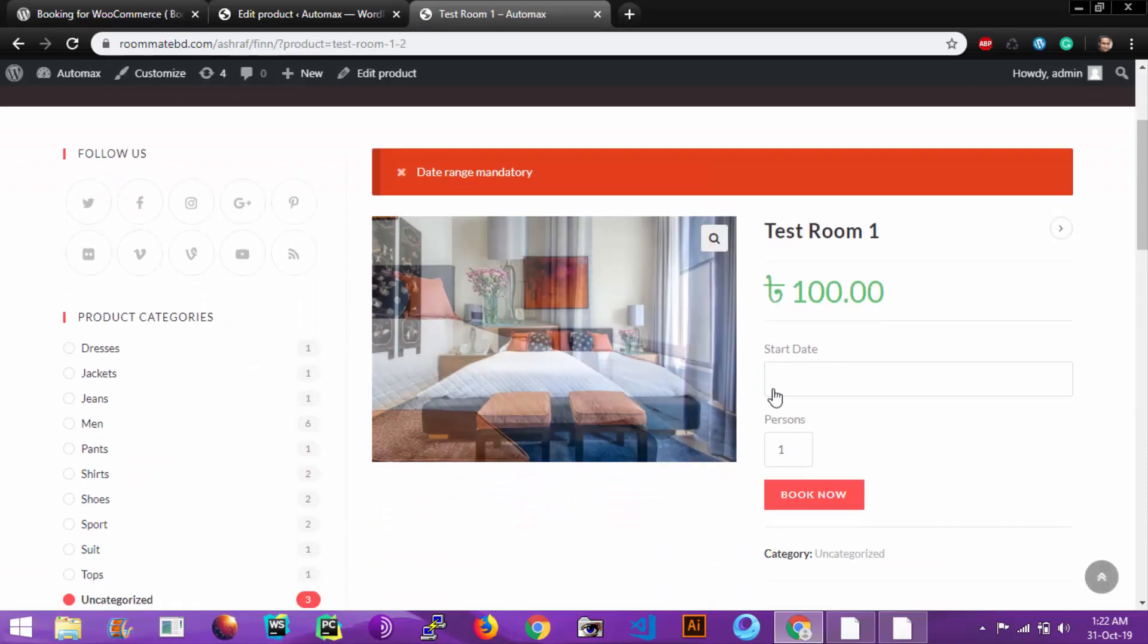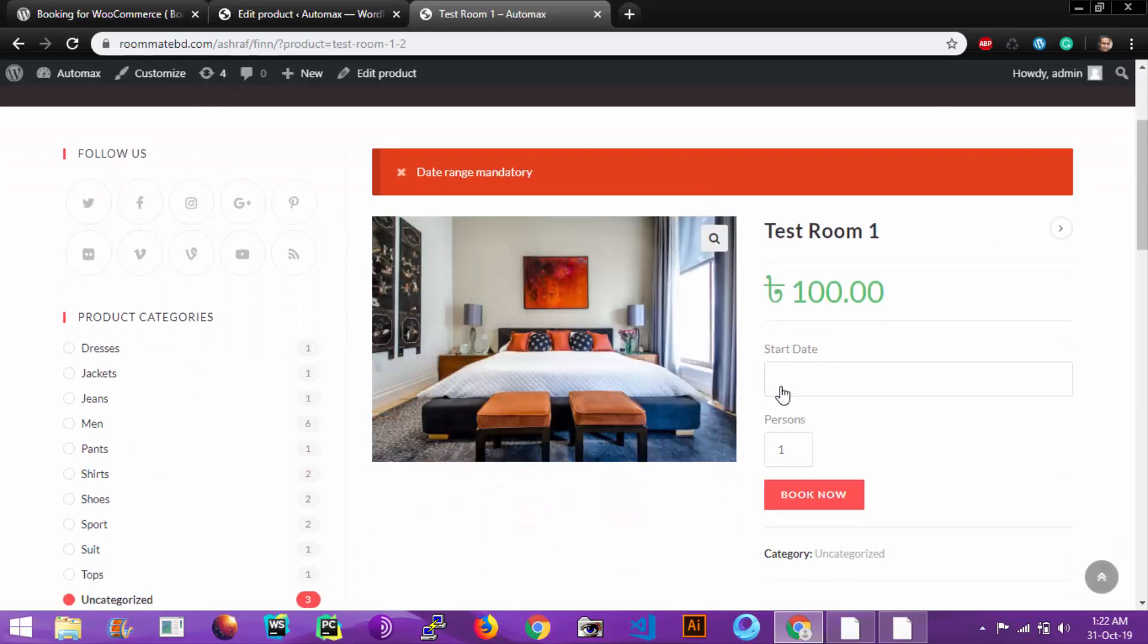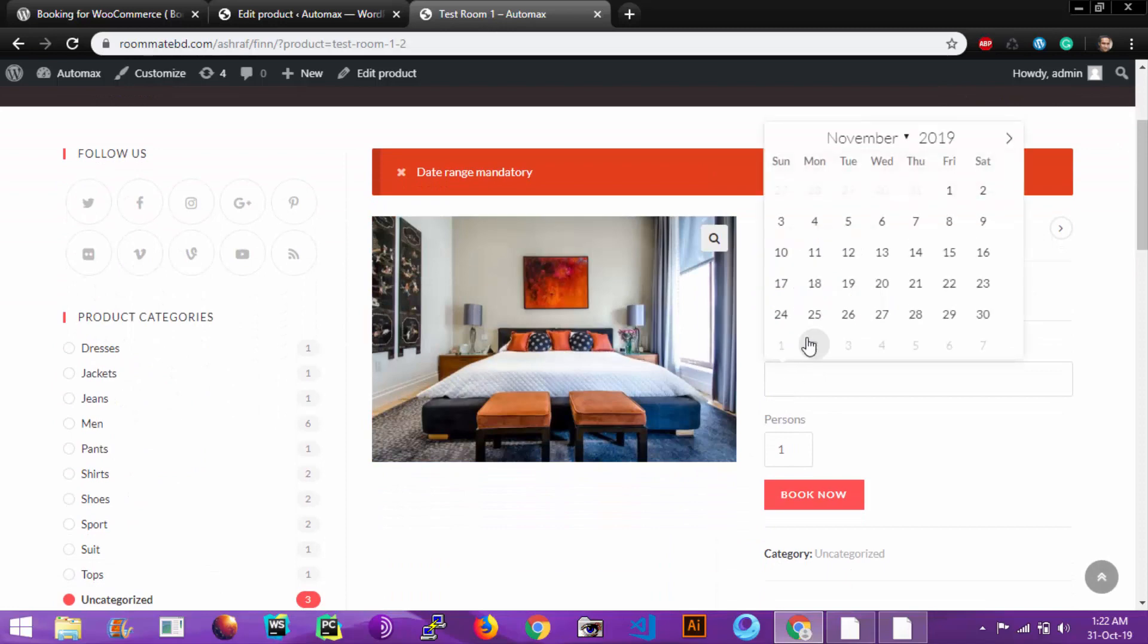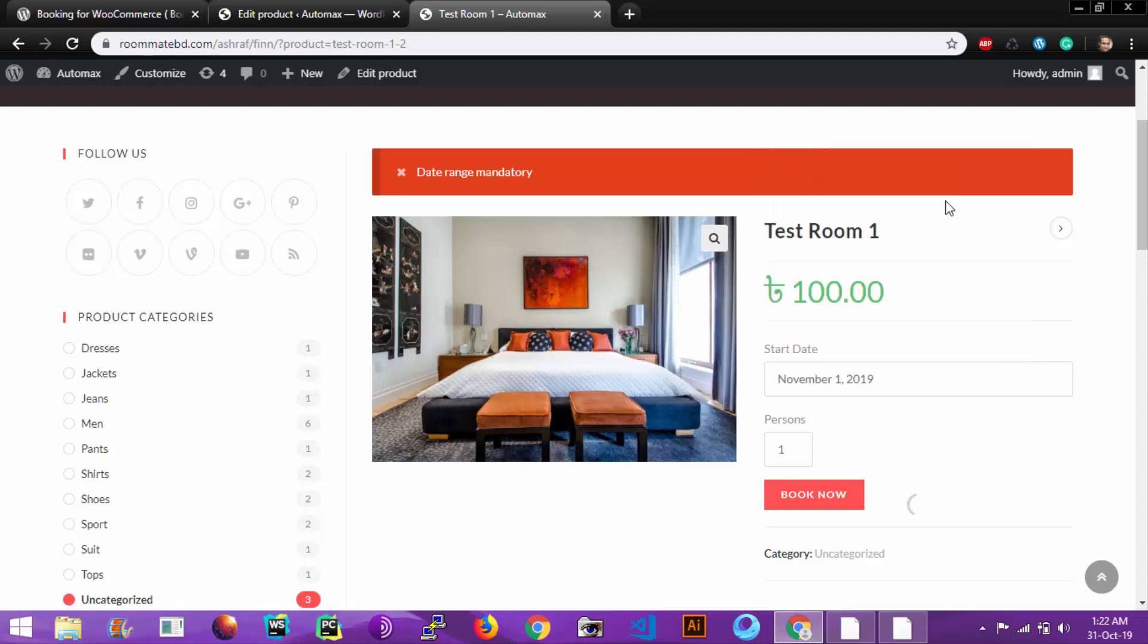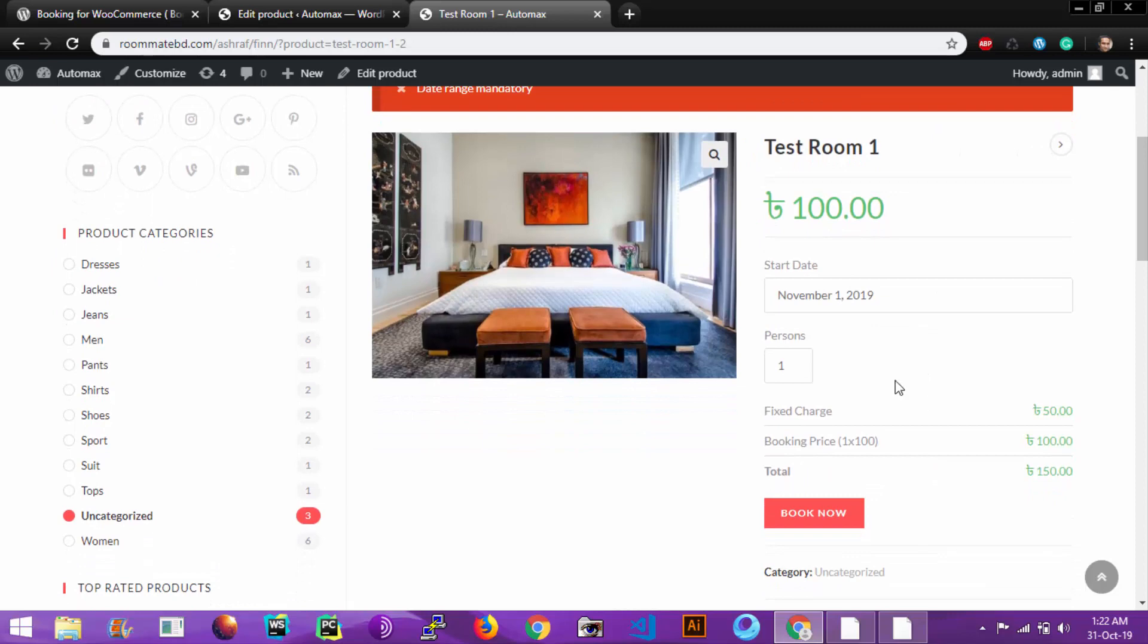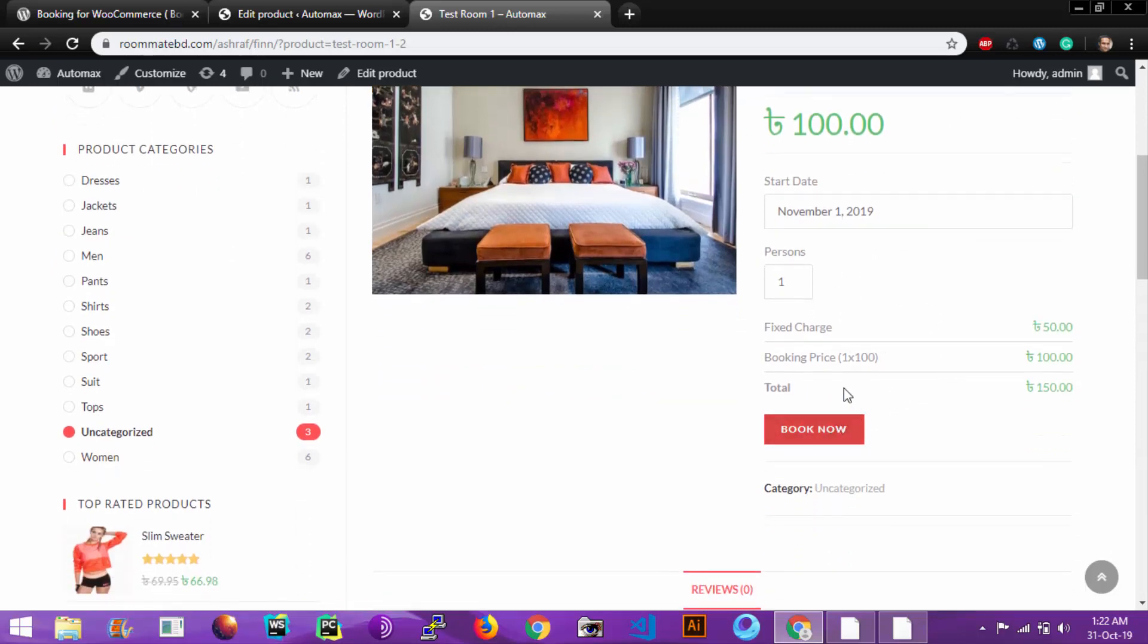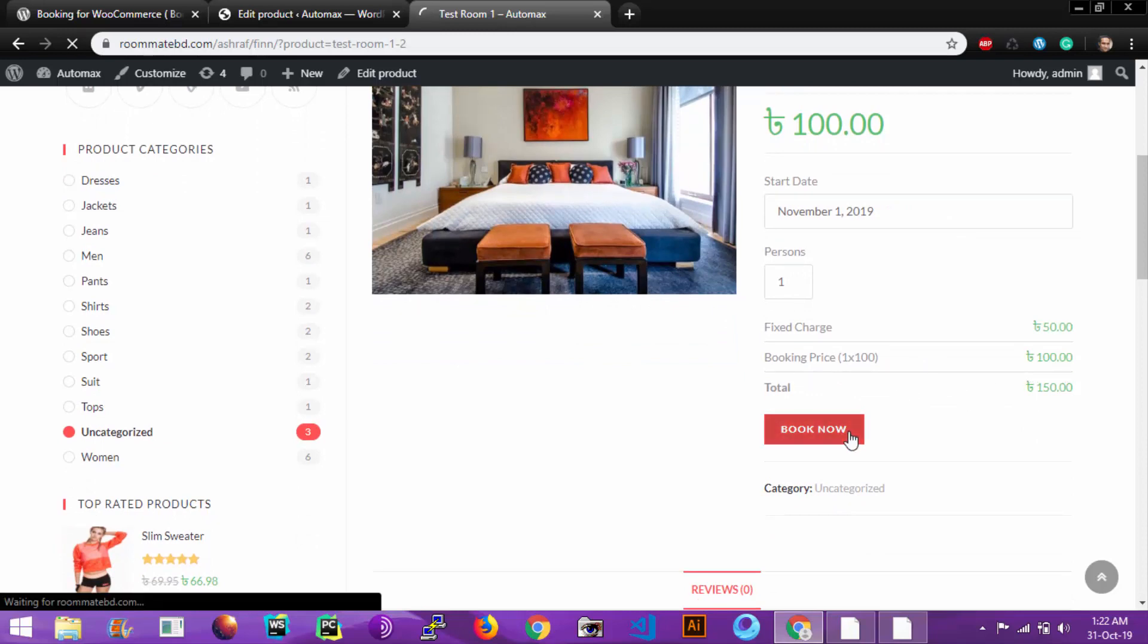Now we must choose a start date from here, which is 1 November 2019, one person. And the booking price also came from our booking plugin. Now book now.